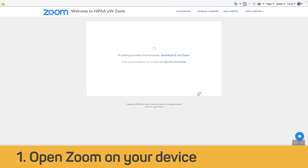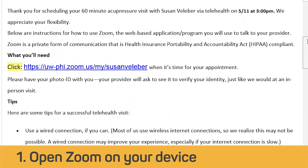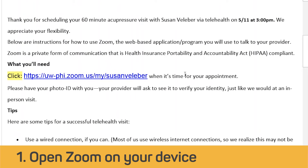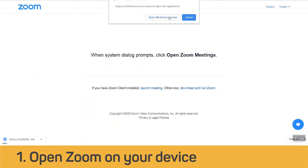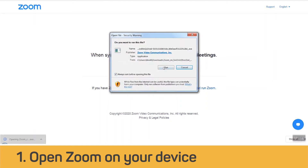Zoom should open in the app on your phone or tablet or on your computer. If you are using a computer, find the email you received from SCCA confirming your telehealth appointment. Click on the link in the email, and if you do not already have Zoom, you will be prompted to download the Zoom software to use on your computer. When prompted, select Run.